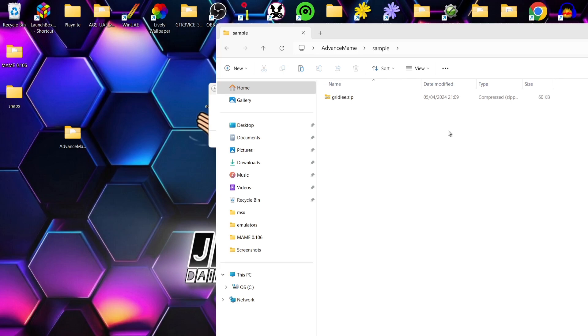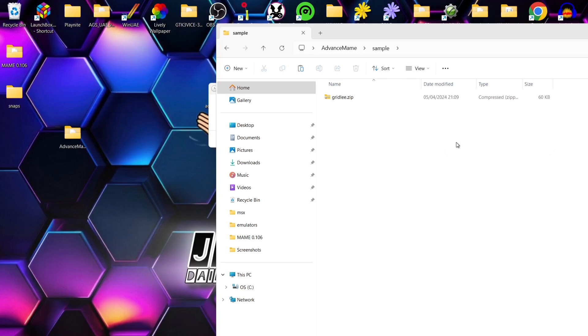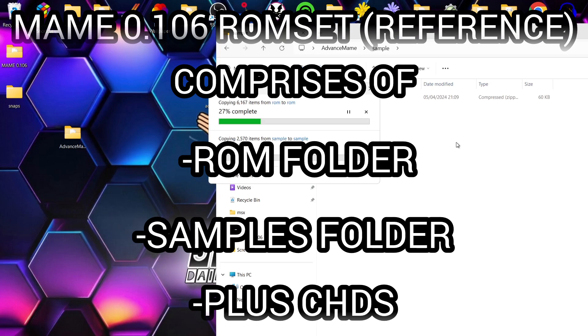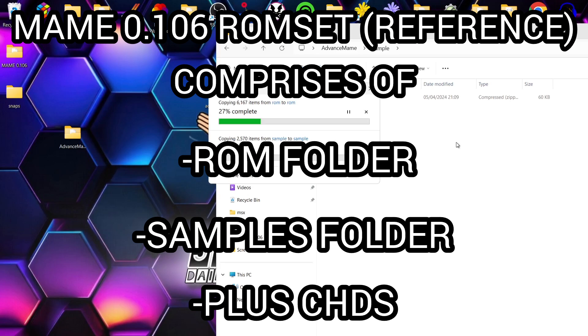Into the sample folder. And you're also going to have .CHDs as well which you can download, and your CHDs are also going to go into this sample folder. So we're just going to wait for these to extract over.